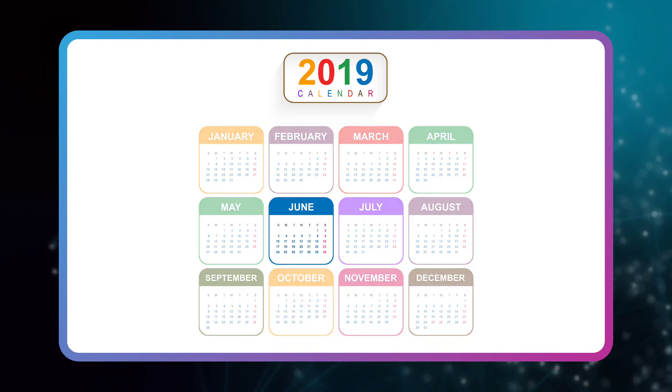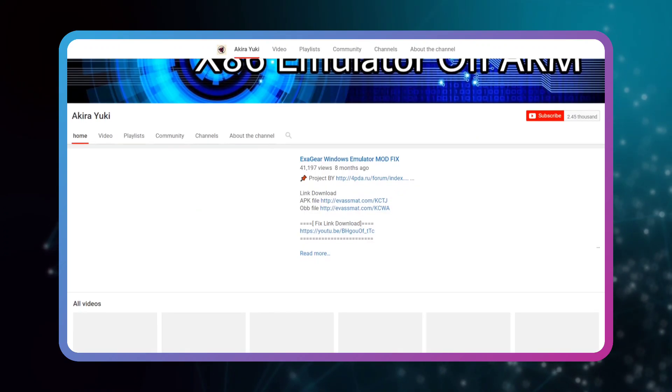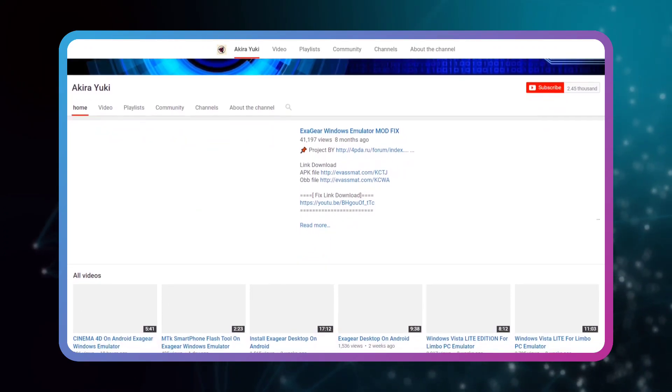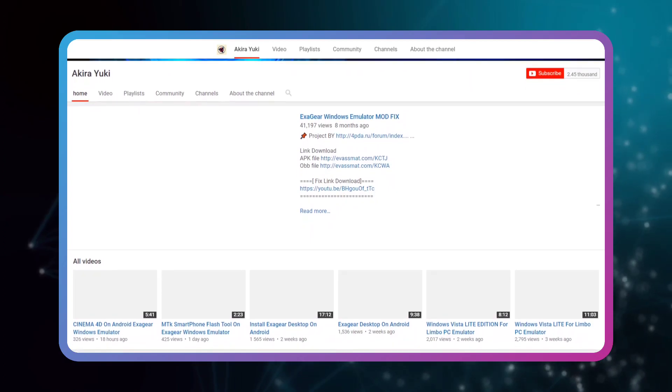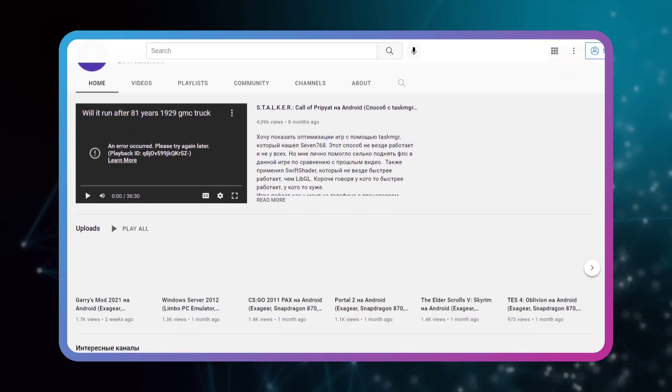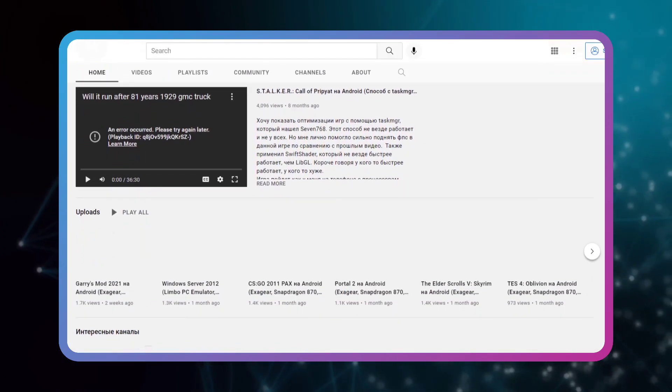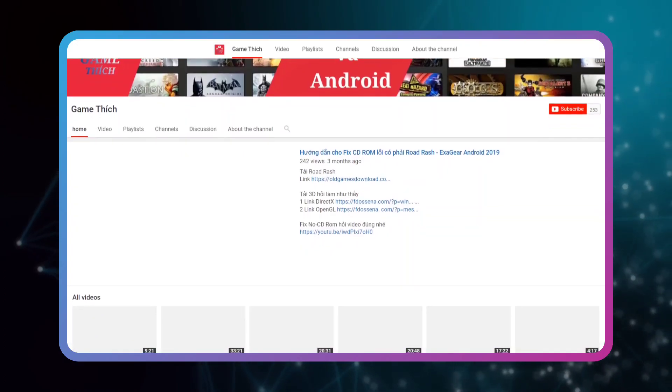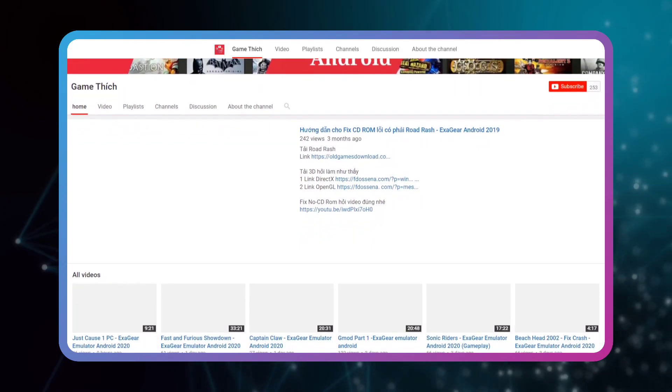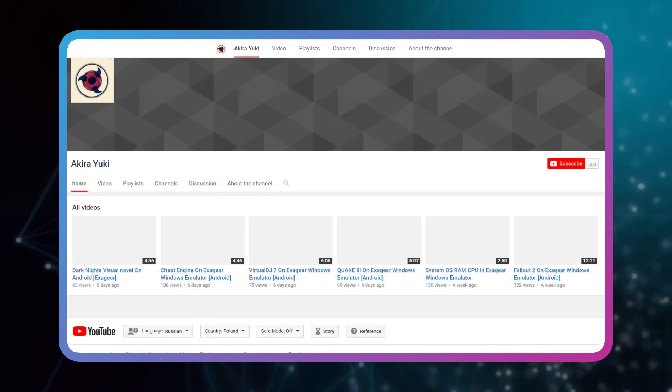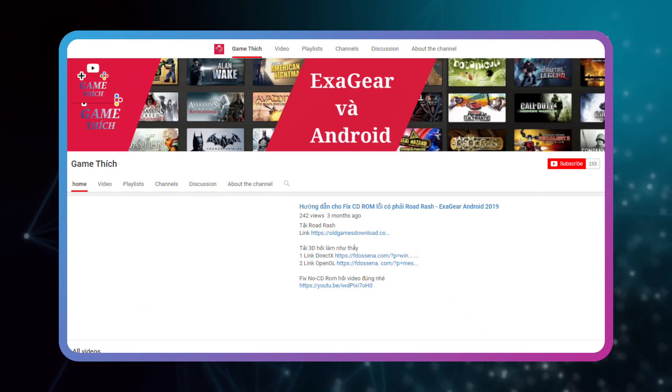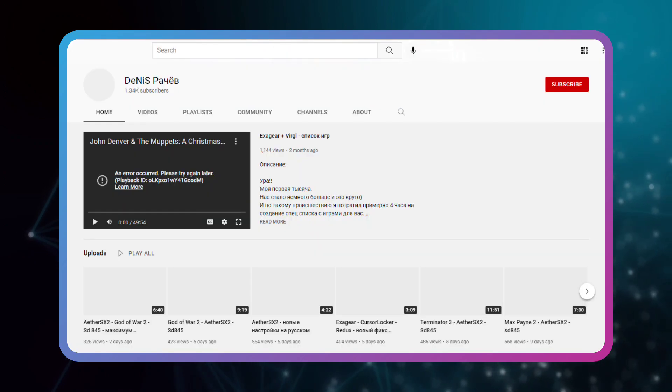My first acquaintance with this emulator dates back to June 2019, when I remember that YouTubers used to upload gameplay and tutorials on how to run Windows games and applications on Android phones using ExaGear. YouTubers such as Akira Yuki, Mishka Kolos, GameTech, and other people I forgot their names.